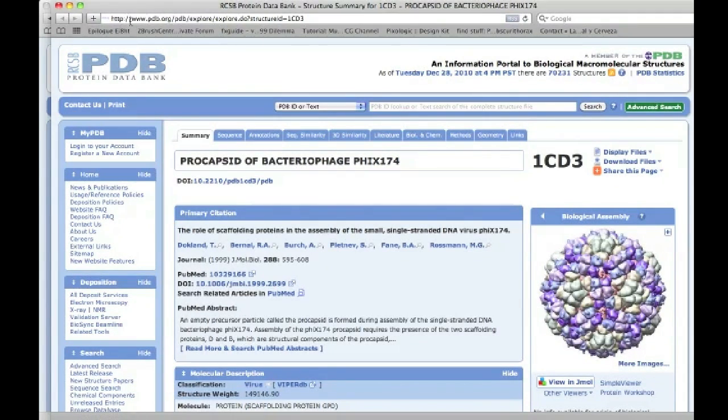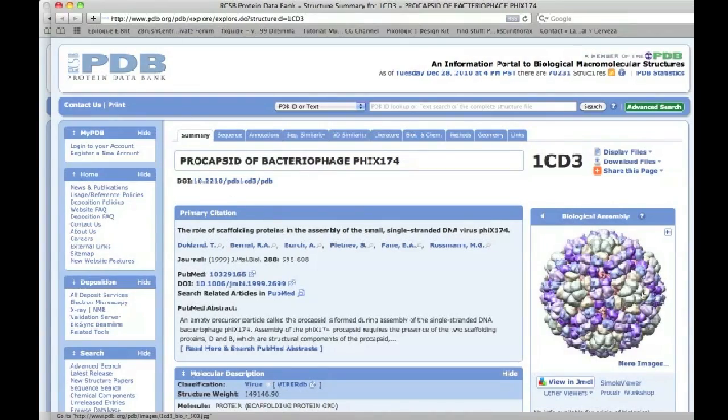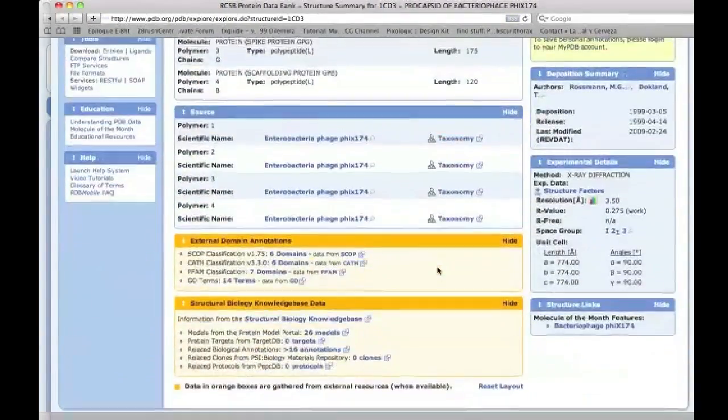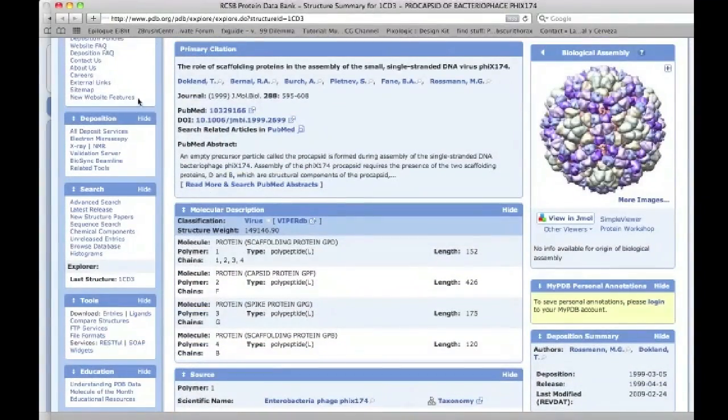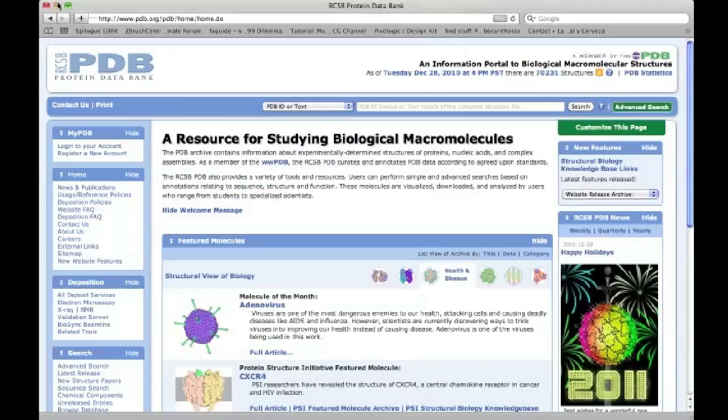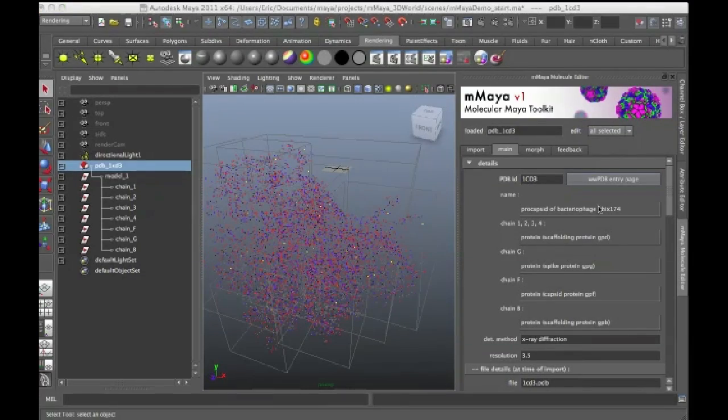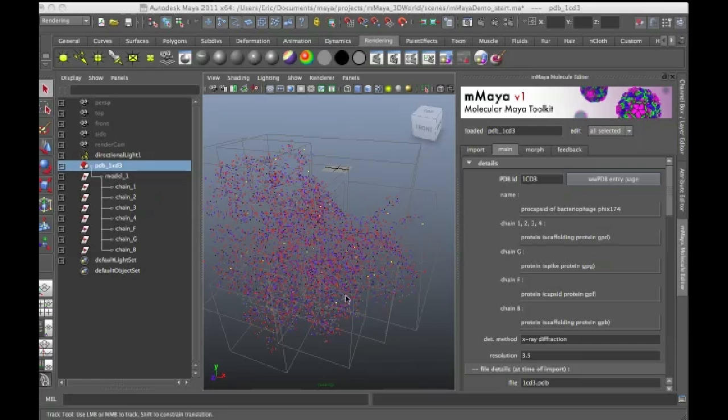Don't really need to know that information. But just in case you're curious, there it is. And there's actually different ways to view it, more information, and so on and so forth. But if you're not a molecular biologist, you don't necessarily need to worry about that stuff. But it's nice to have that link there, just in case you need it.